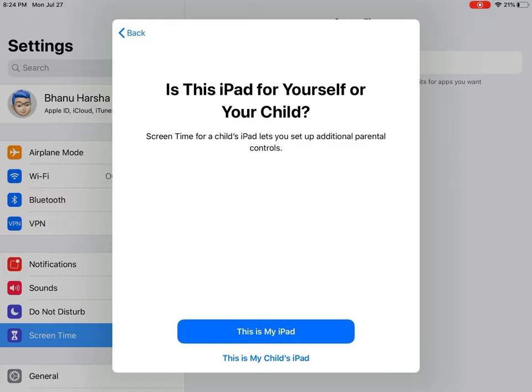If it is your iPad, you have to click 'This is My iPad'. If it is your child's iPad, you have to click 'My Child's iPad'. If you click that, some controls will come.